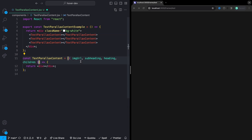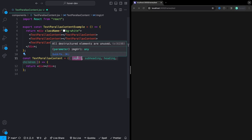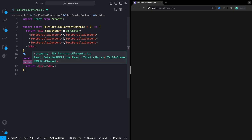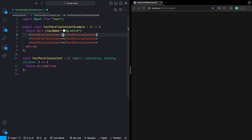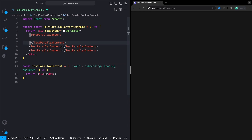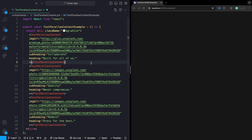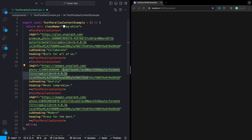Each of our sections is going to need a number of props: the image URL for the big hero background image, both a heading and subheading for the content that parallaxes through, and then children — any content you want to render under the image. I'm using royalty-free images from Unsplash.com. You could also do this with videos. I'm dropping in props for all three sections now.